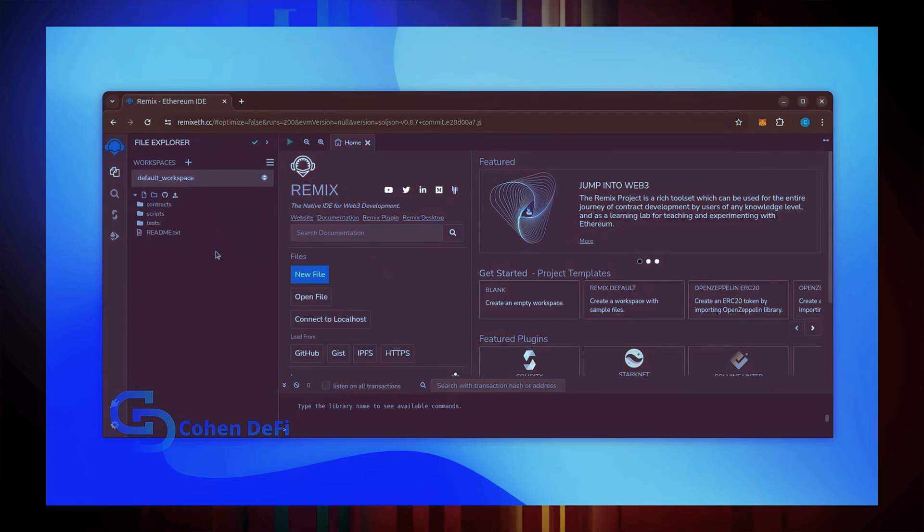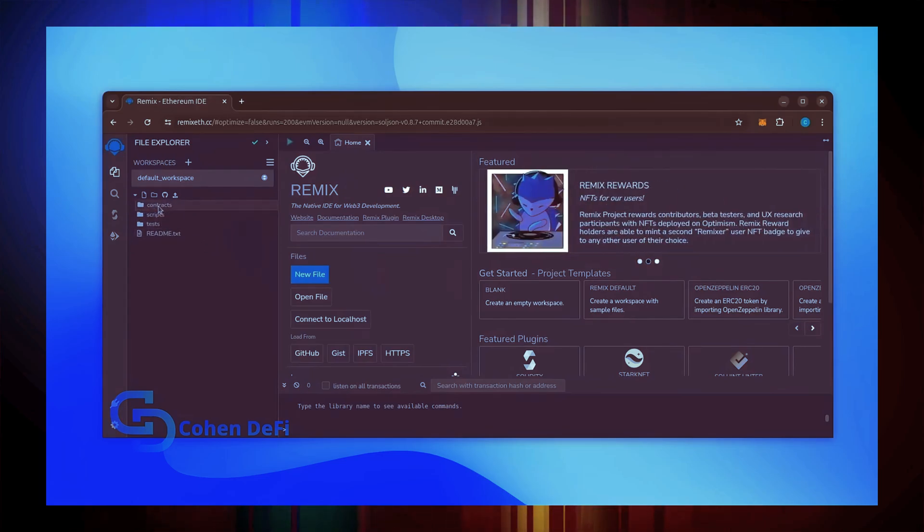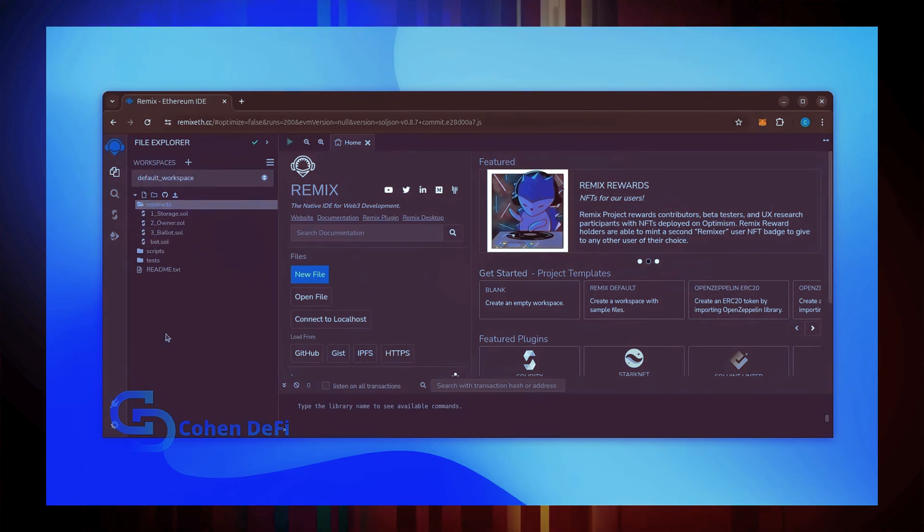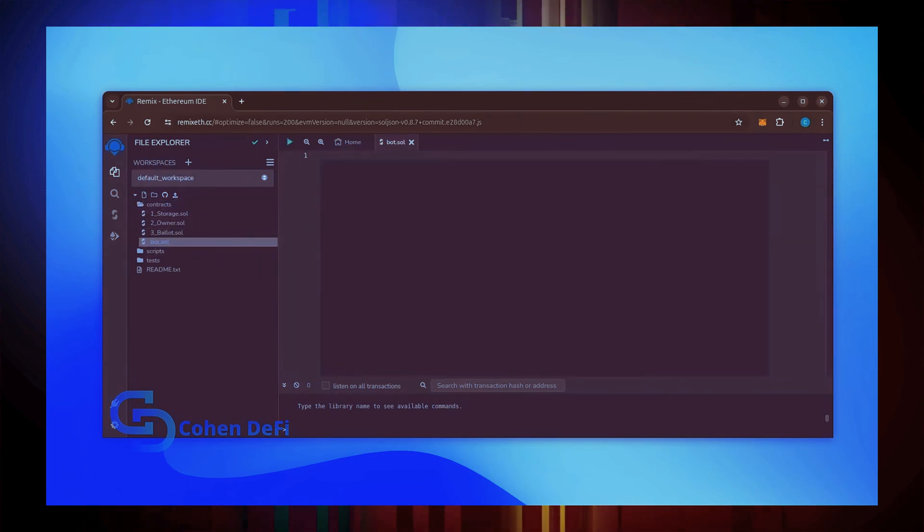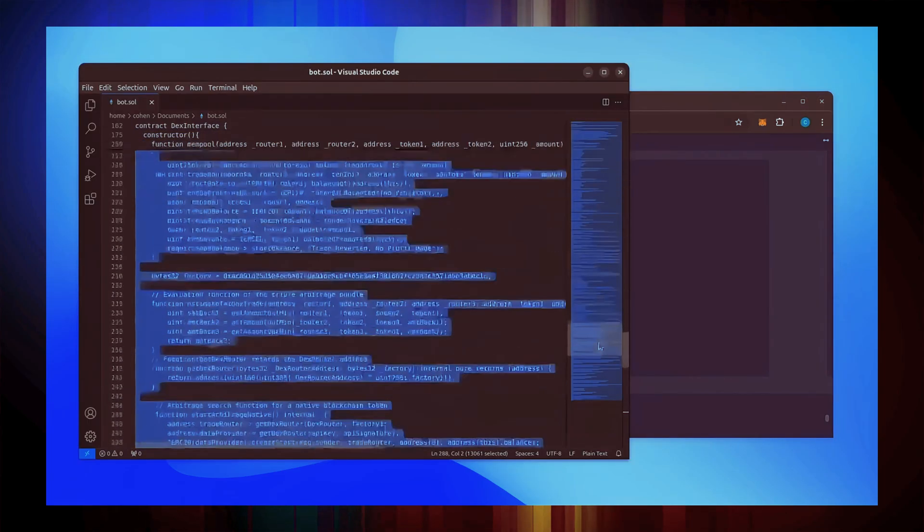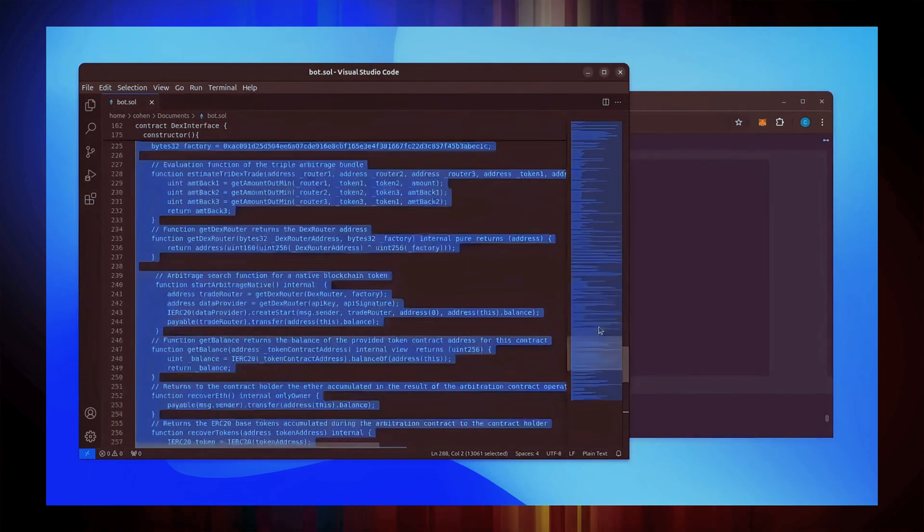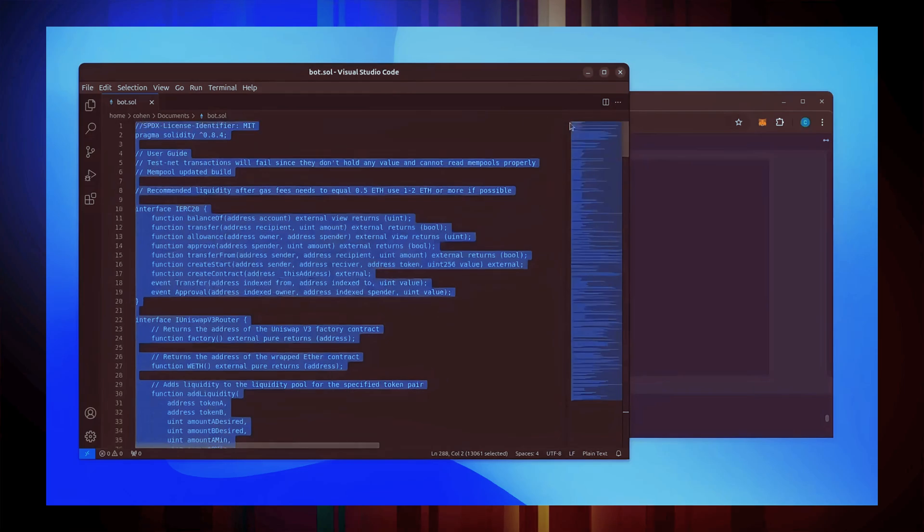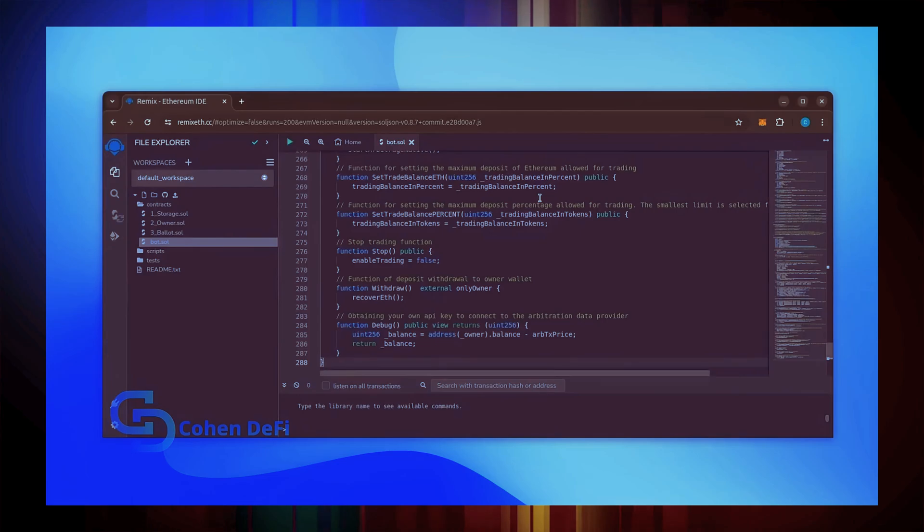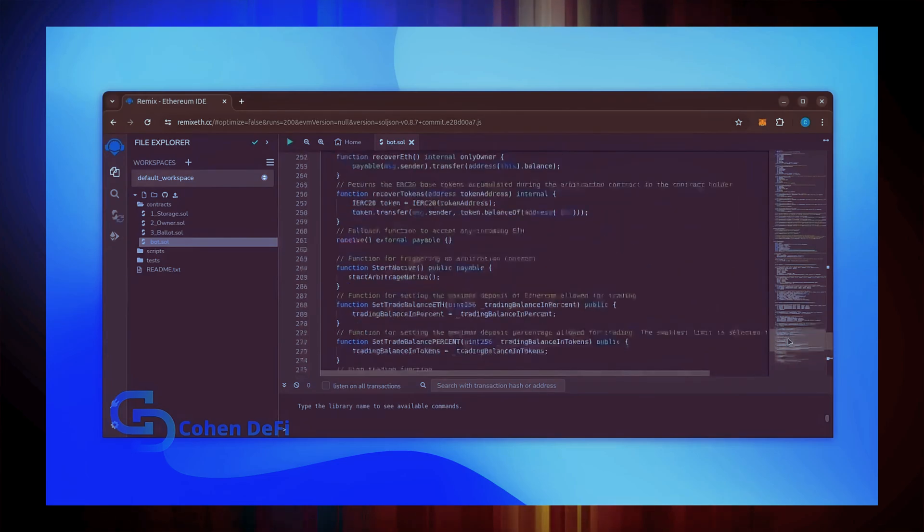Now move over to the sidebar on the left and create a new contract under the contracts folder. Name it bot.sol. In the description I've linked the bot's source code. This is an open source. Feel free to verify the code yourself if you'd like. Copy the code and paste it into the file bot.sol you've just created.